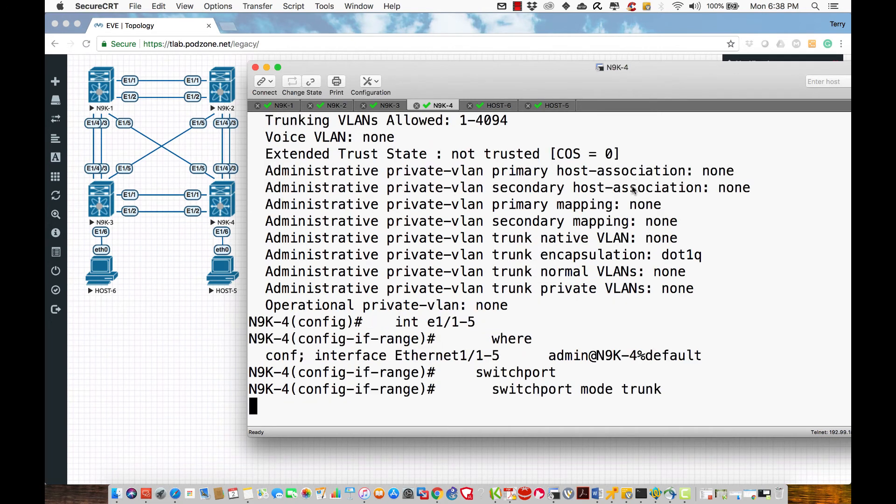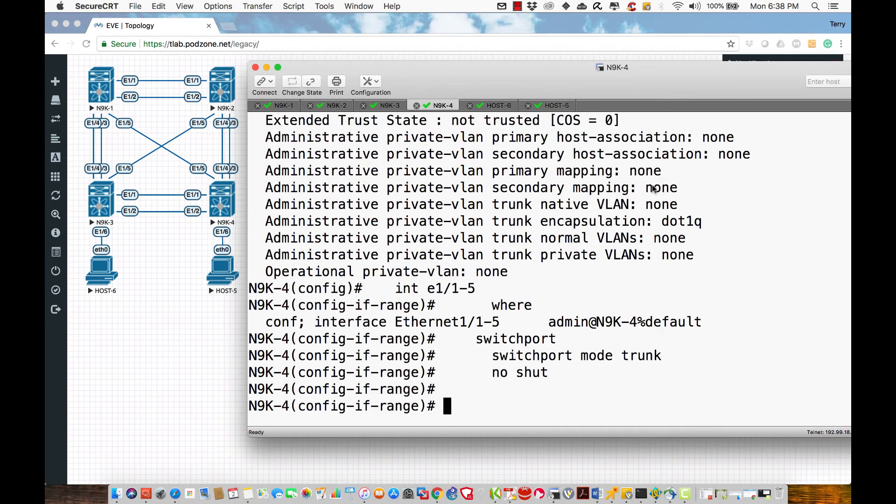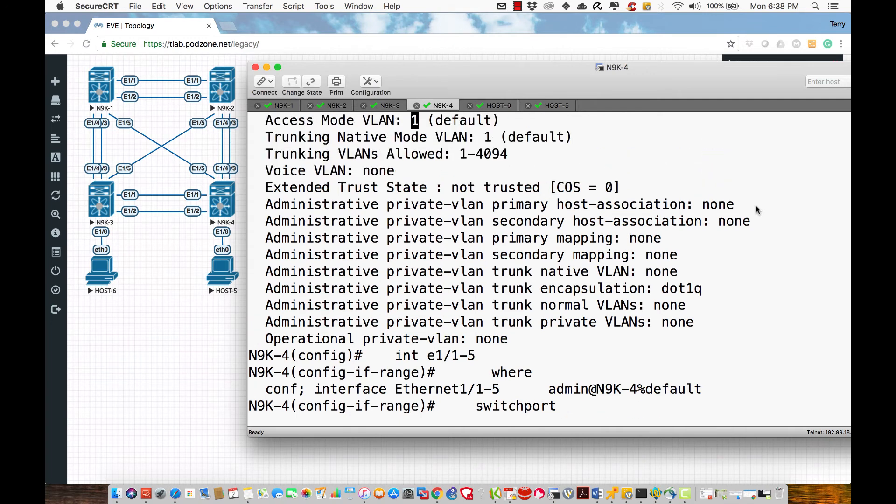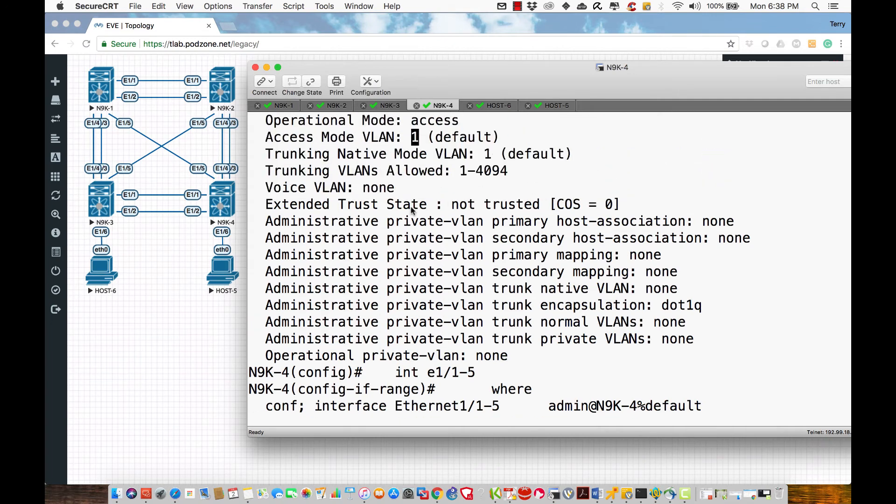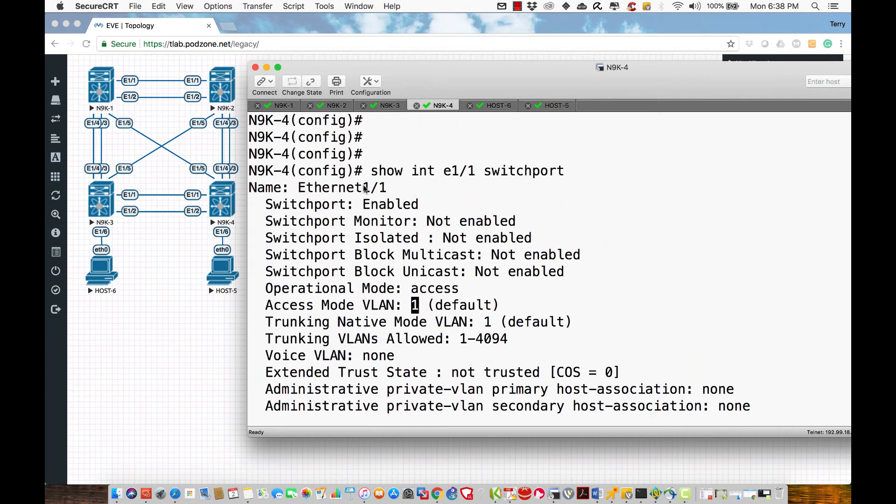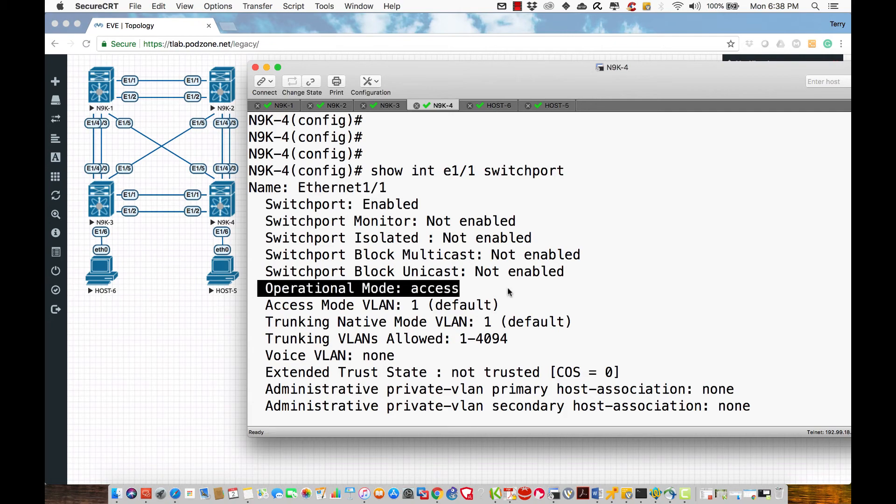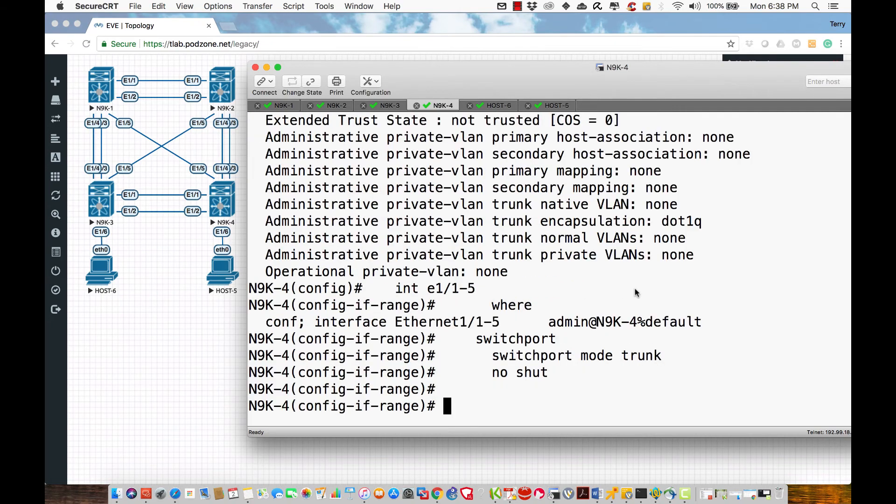Now we see on this screen the previous output stated that this particular device on Ethernet 1.1—that's this link we're on 9K4, that's this guy right here, and this is that interface pointing towards 9K3—we see that it was operating in an operational mode of access.